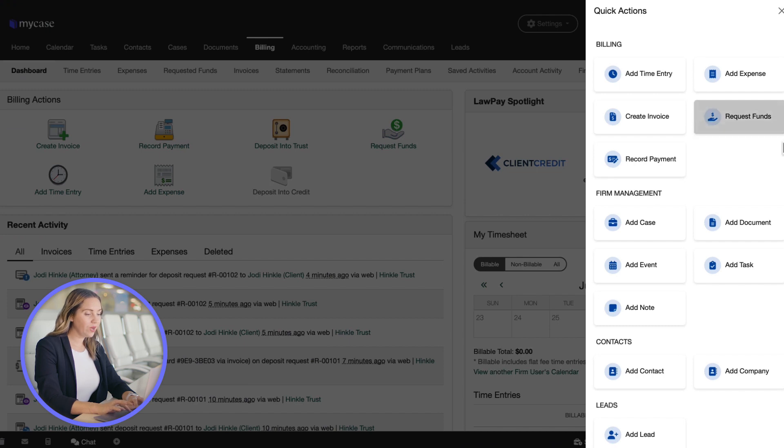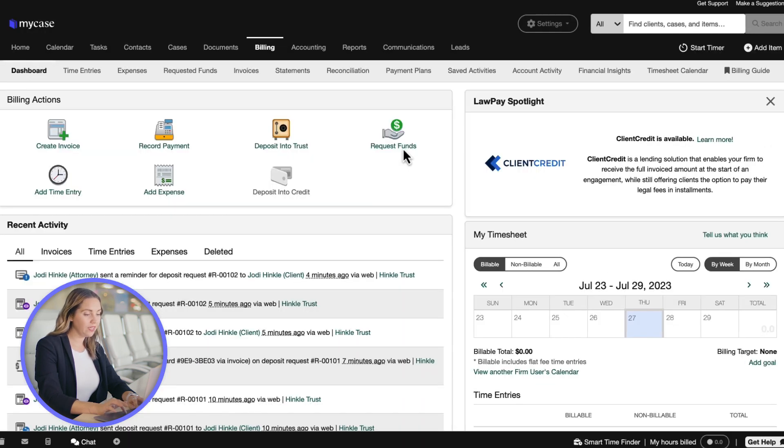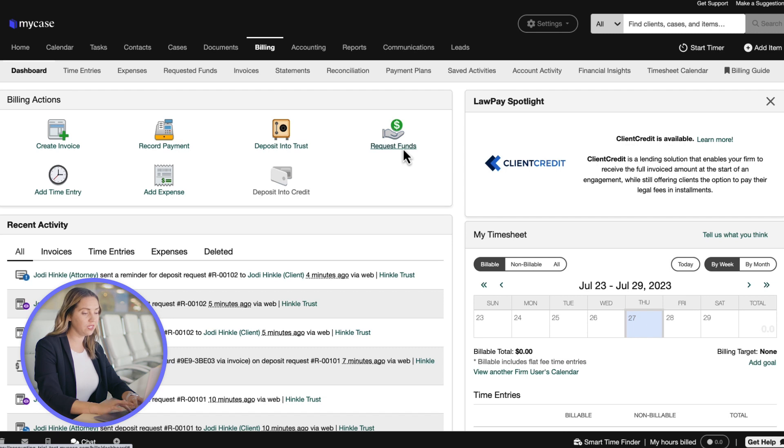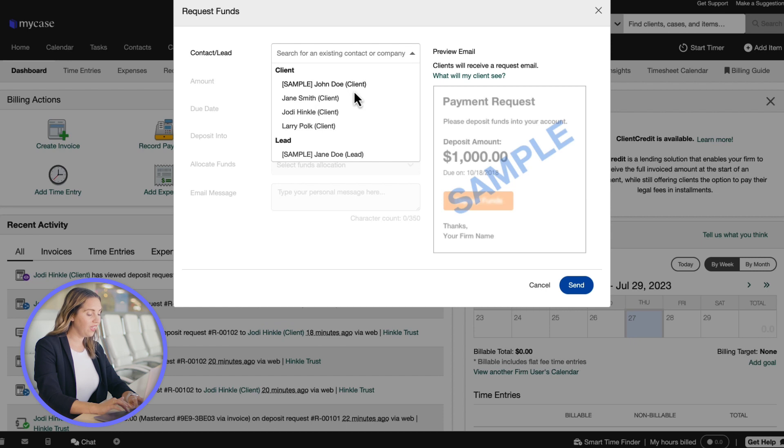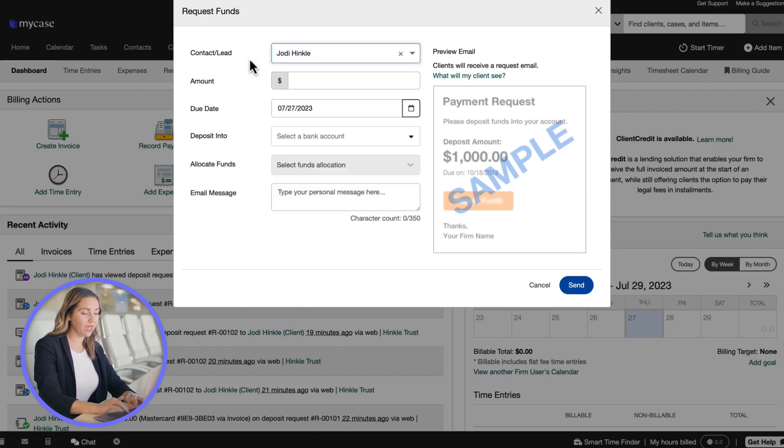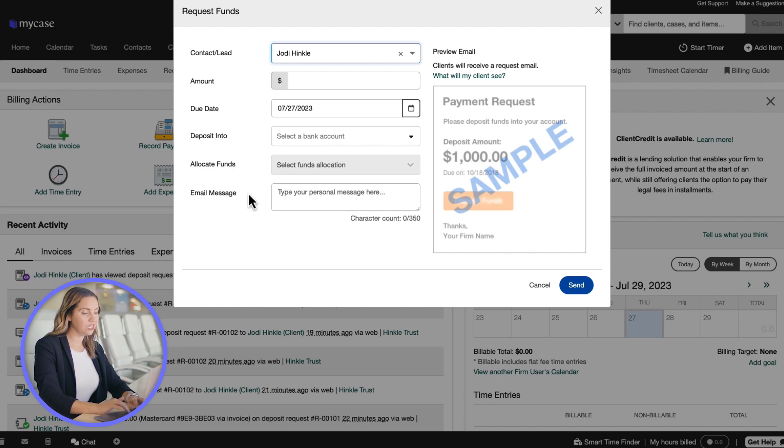Select any request funds buttons or icons throughout the software to electronically request your client's initial or additional trust funds. Then, choose the contact from whom you are making the request. Once we do that, you will see additional fields.